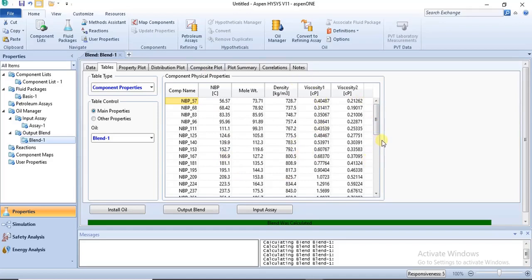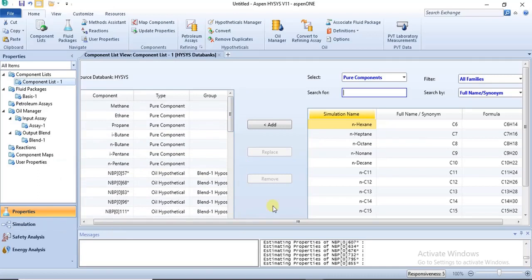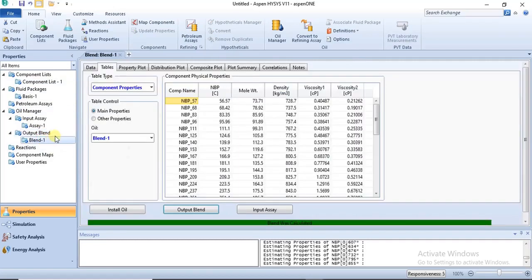During characterization in the Oil Manager, HYSYS automatically creates hypothetical (hypo) components for your crude oil sample, because crude oil contains many components that cannot be properly classified into standard groups. You can view these under 'Component Properties'. These hypo components are automatically added to your component list — they have already been estimated, so no further estimation is needed after the assay is calculated.